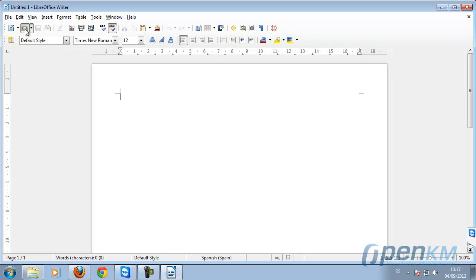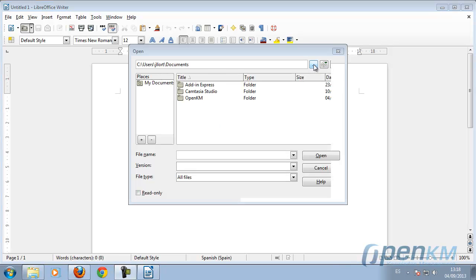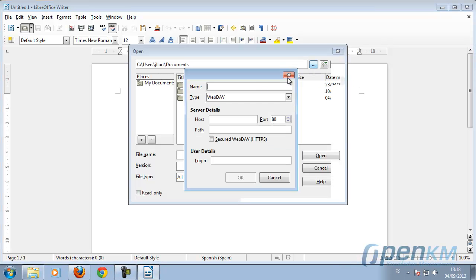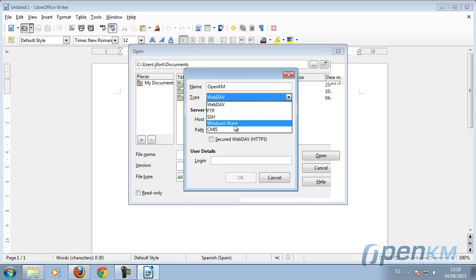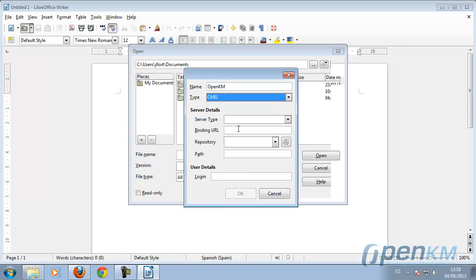We're going to open a document that's in OpenKM. We connect to a server. We write in the name, in this case, OpenKM.